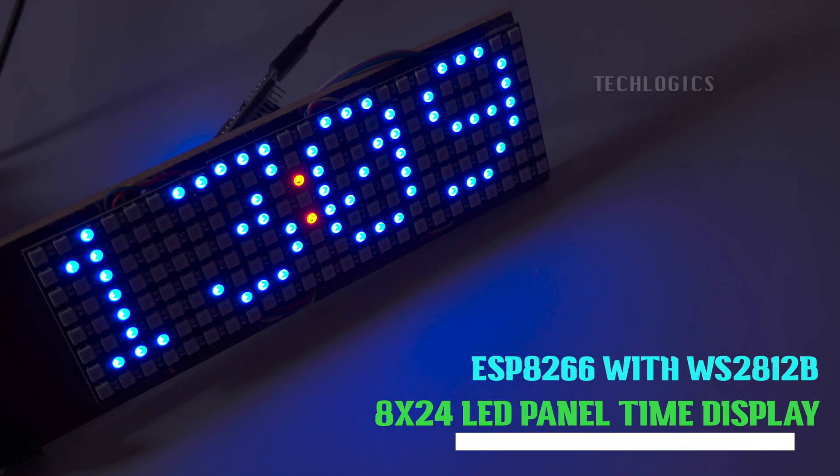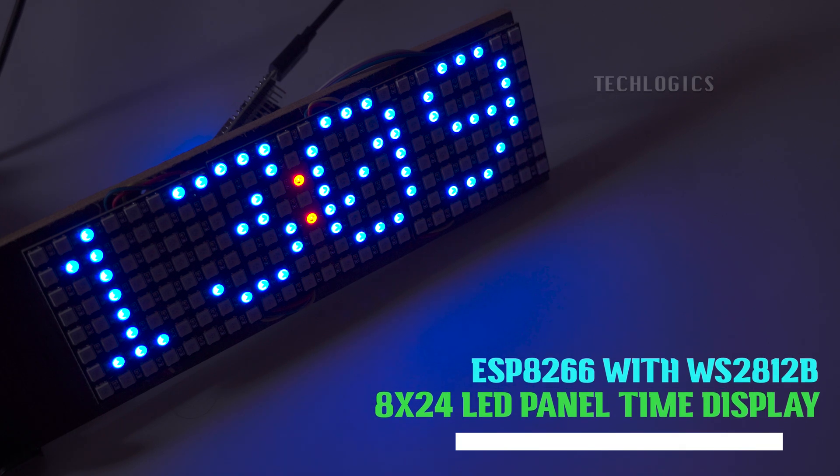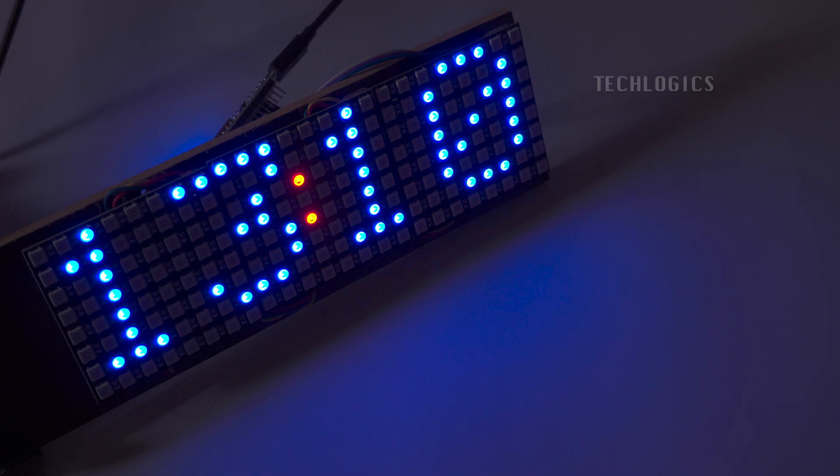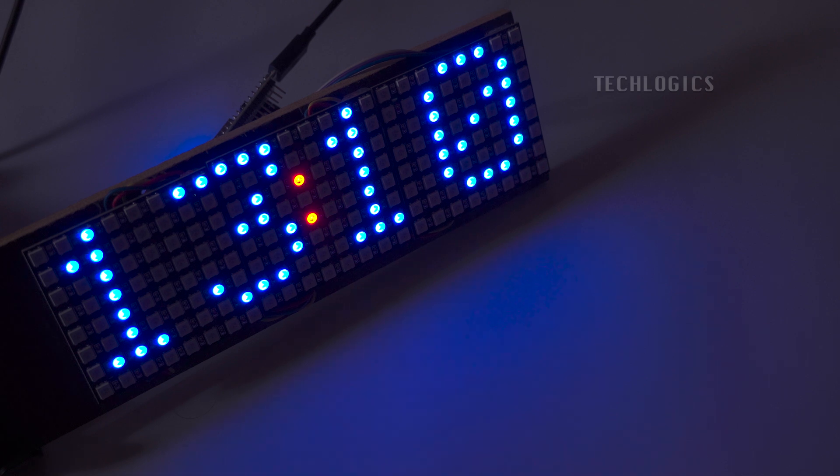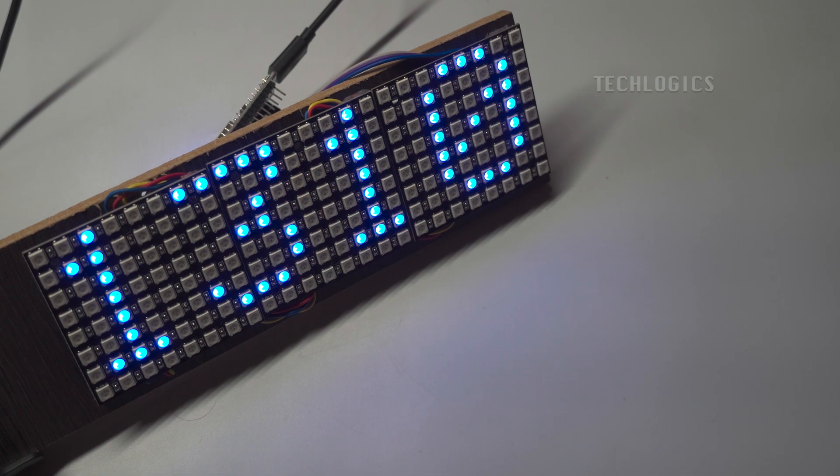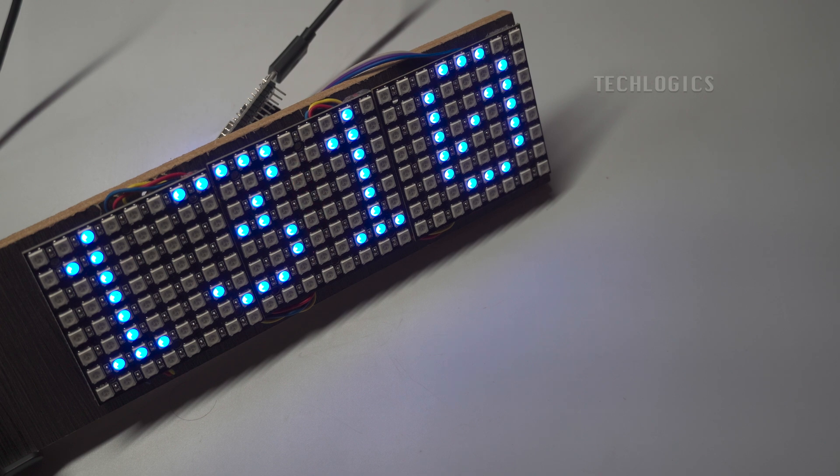Welcome to this video tutorial. In this session, we'll guide you through building a vibrant digital clock using an ESP8266 board and three WS2812B 8x8 LED panels. Step by step, we'll cover everything from hardware setup to code configuration.